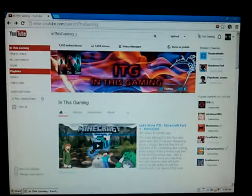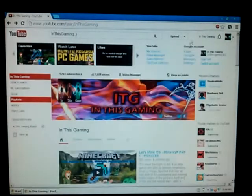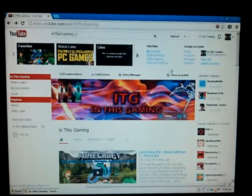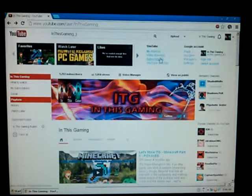Hey guys, Justin here. Quick how to. If you've ever synced your YouTube account with Google, you may have noticed the inbox is not on this page anymore.